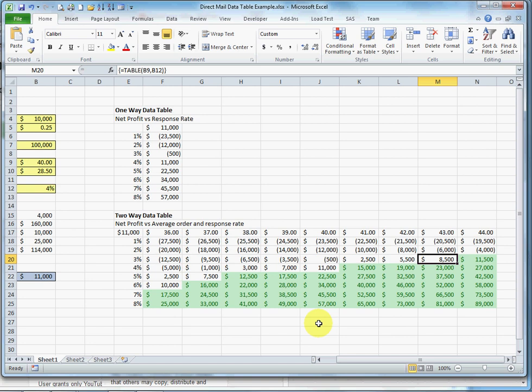So for example, I can see here that if I only get a response rate of 3%, I would need to raise the price by about 10% to get the same net benefit. And that is a two-way data table.